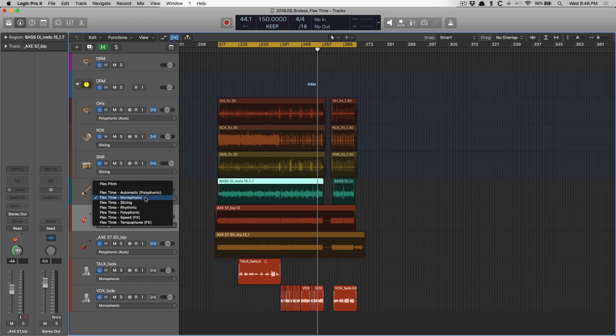Secondly, monophonic is a time-stretching algorithm specifically for instruments and tracks that are one voice or one instrument at a time. For example, a bass. Most of the time, a bass player is going to play one note at a time. Vocalists, I mean, unless the vocalist is out of this world, most likely singing one note at a time, one voice at a time.